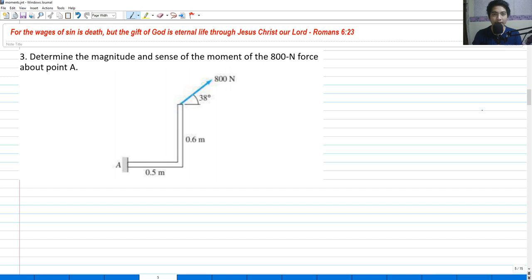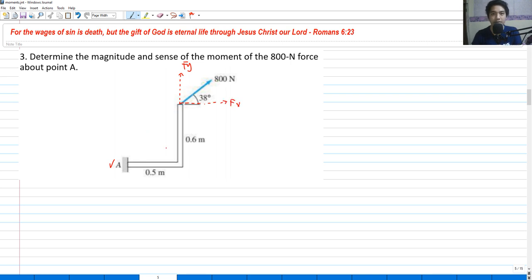We have to determine the magnitude and sense of the moment of the 800 N force about point A. We will be having a moment at this point — point A. The force can be reduced into its components. Let's call this FY and this would be our FX, so resolution of our force, so that we may be able to get the moment — summation of moment at point A.